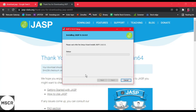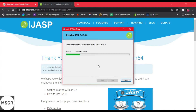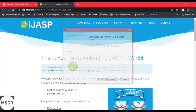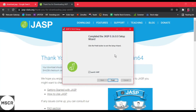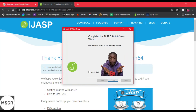Now the status gets started and is in progress. It will take some time to install JASP in your system. As you can see, the setup is completed. We will click on finish.